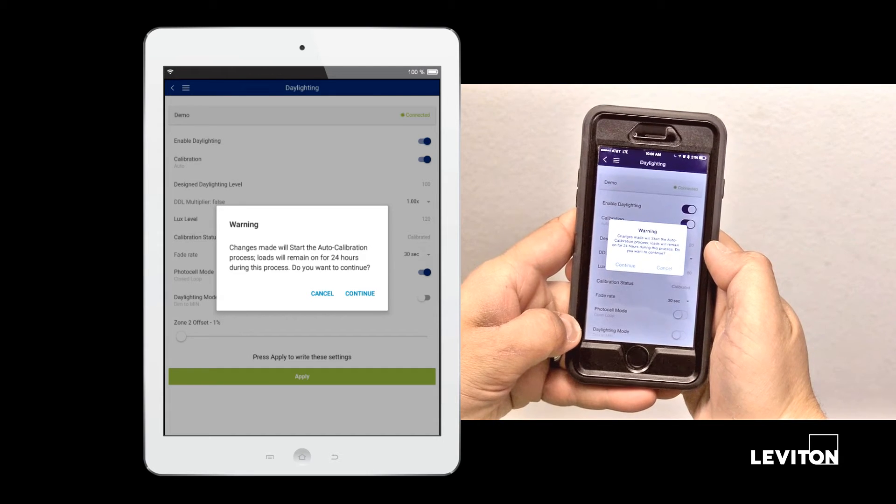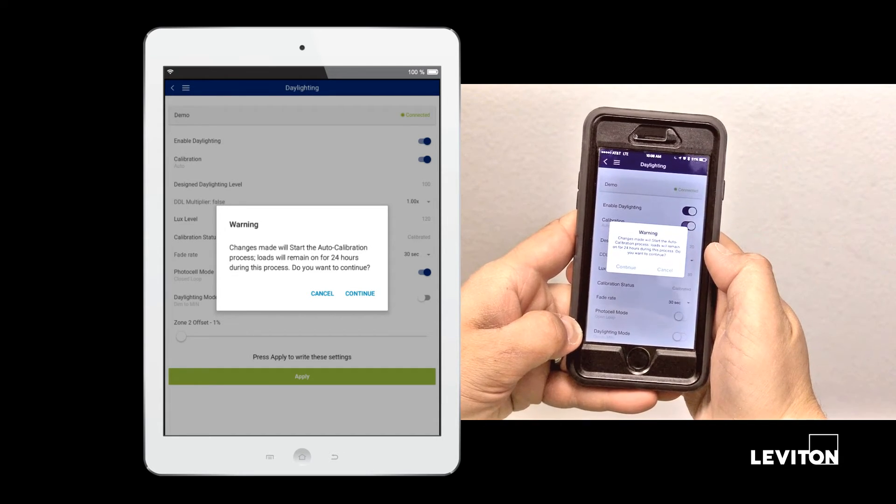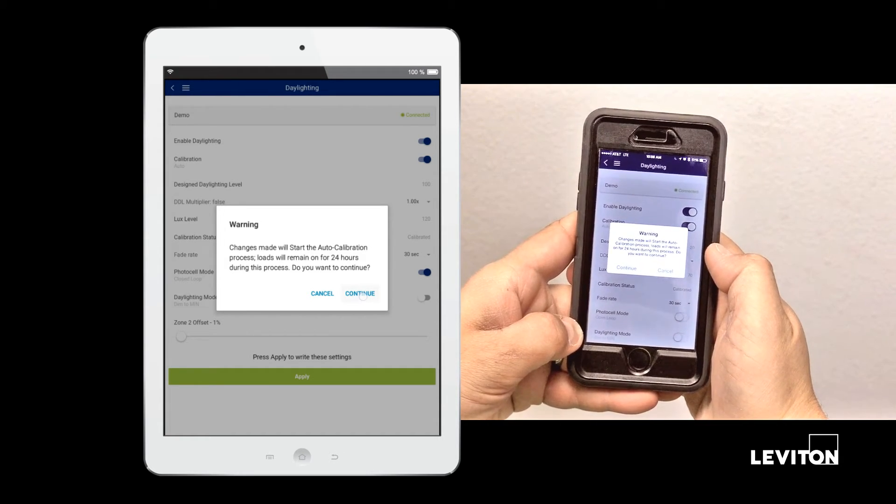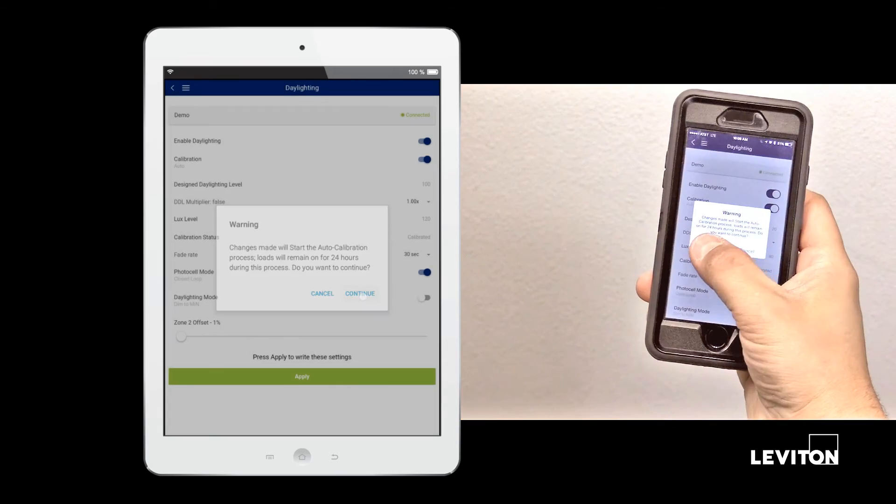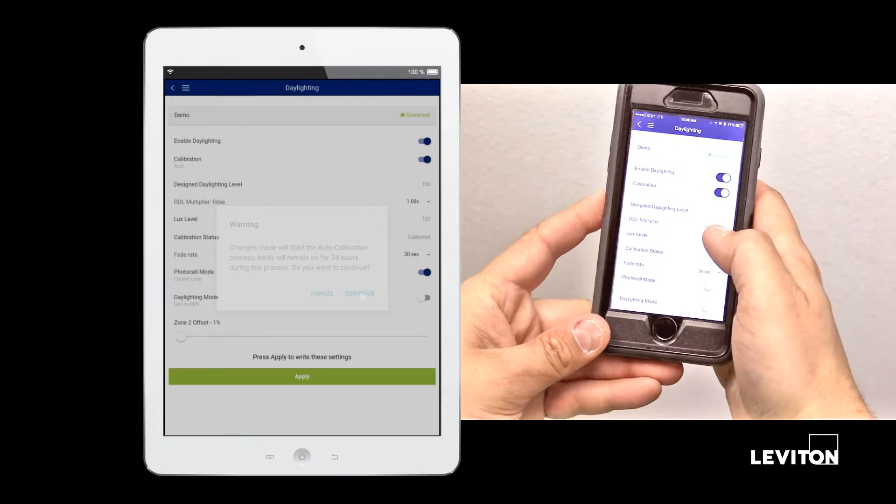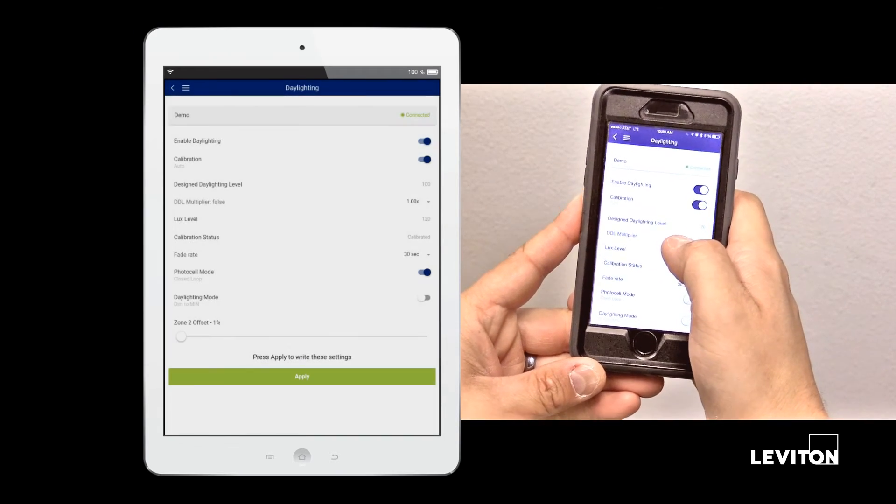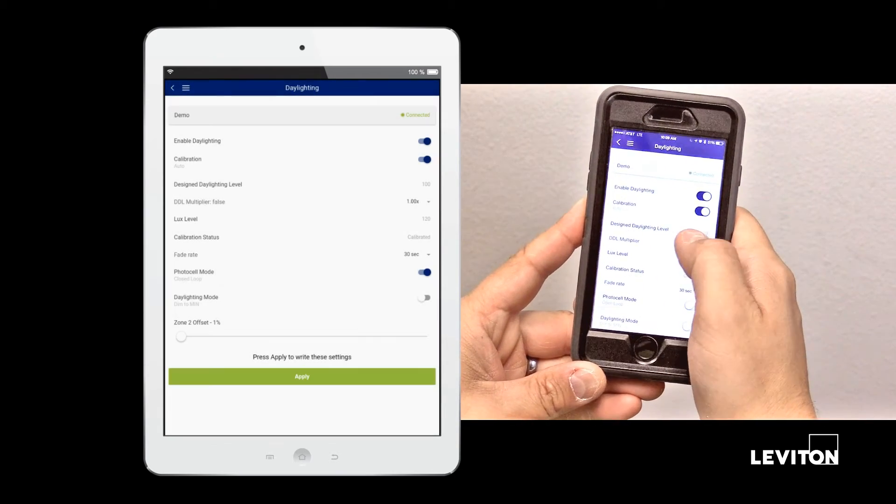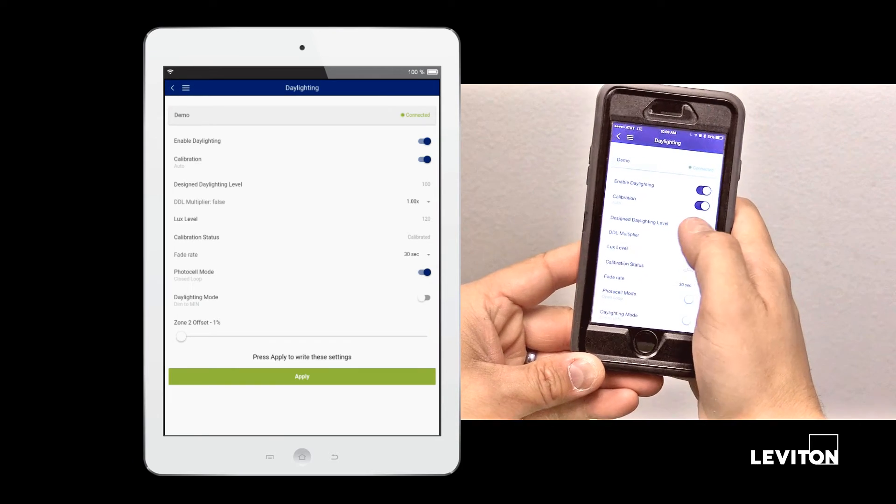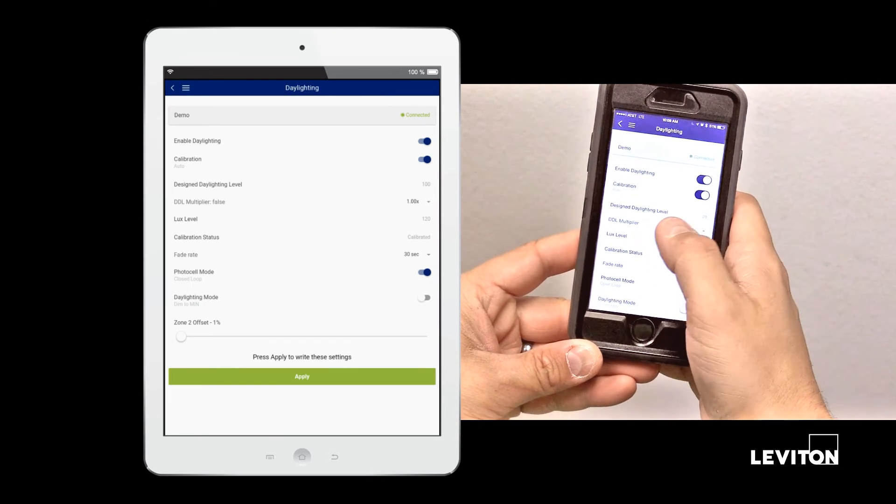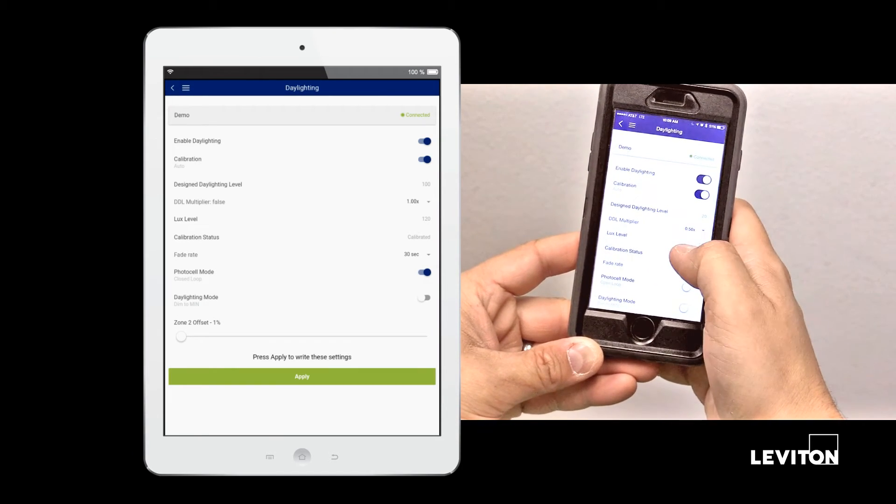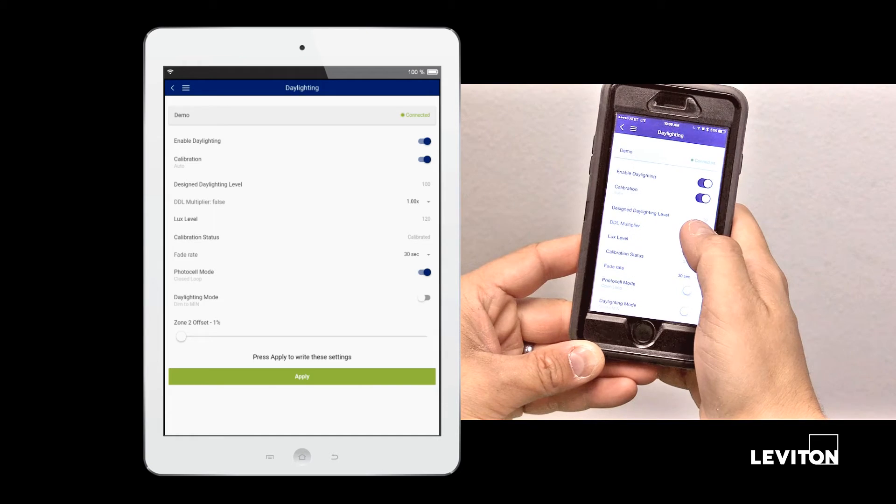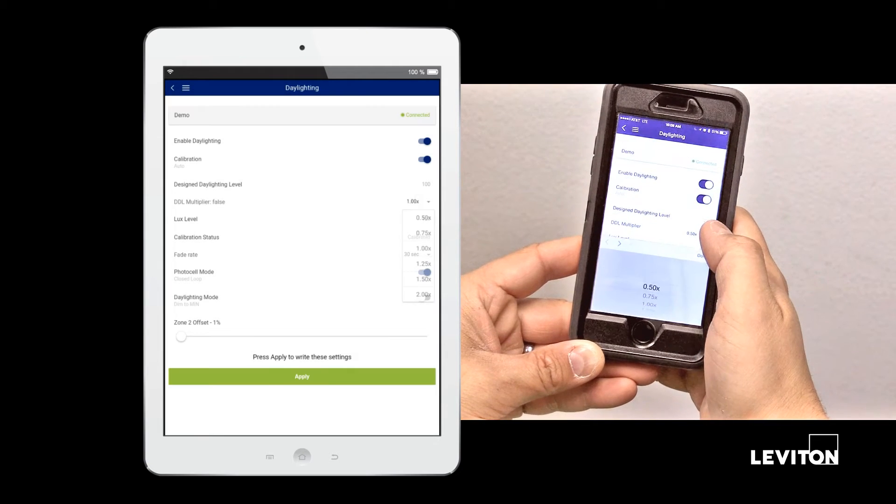During this time, the lights will remain on at 100% while the PRC captures and logs light levels within the space. In the auto calibration mode, we cannot manually adjust the design daylight level that is set by the auto calibration process. We can adjust the DDL multiplier.